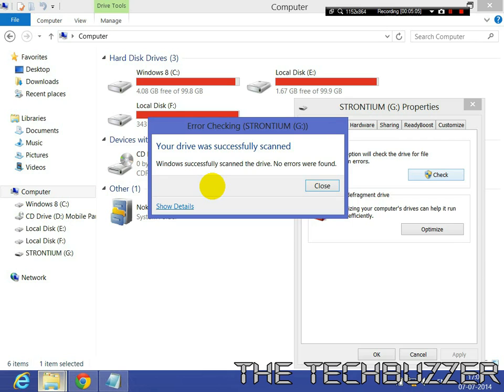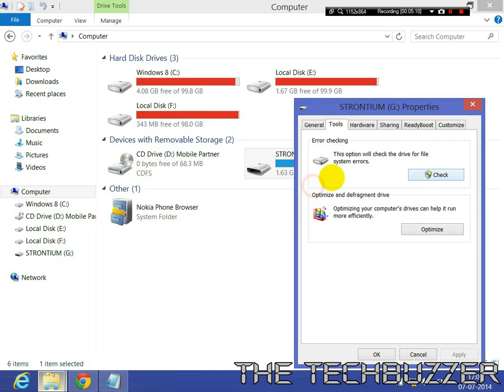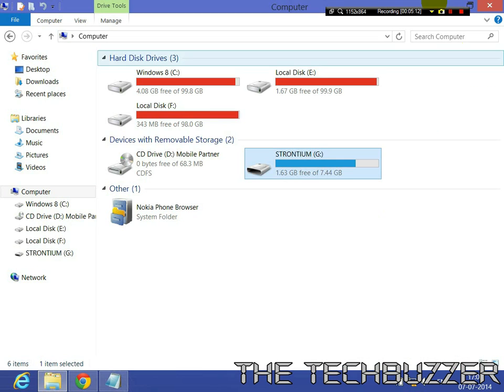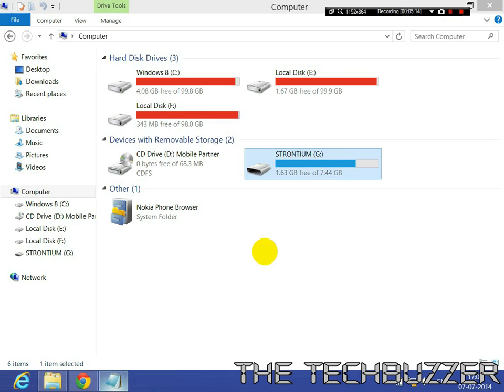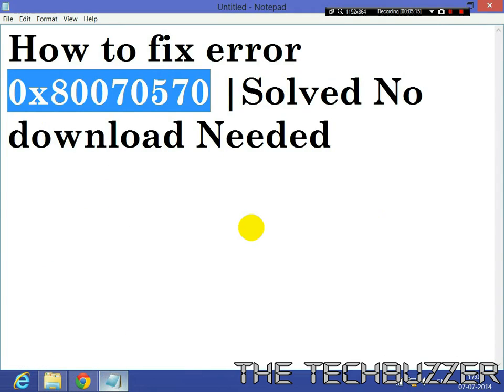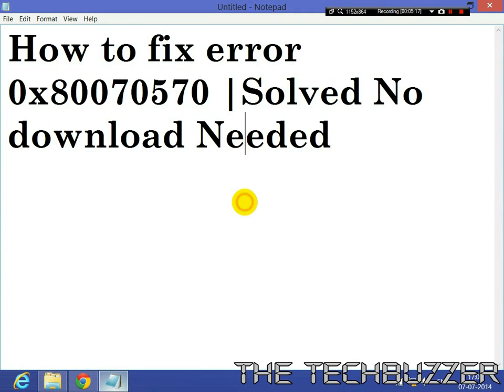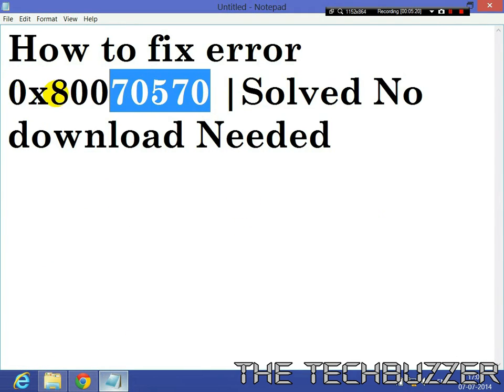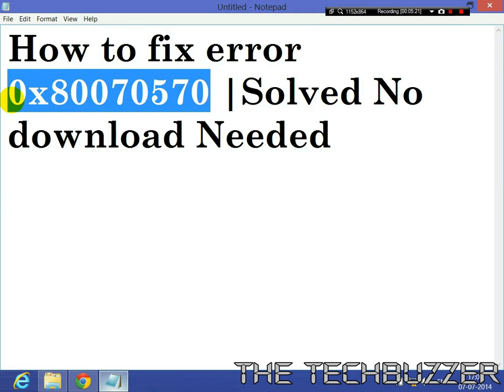And within a few seconds, your error will be solved without losing any data. So this is how you solve and fix this error.